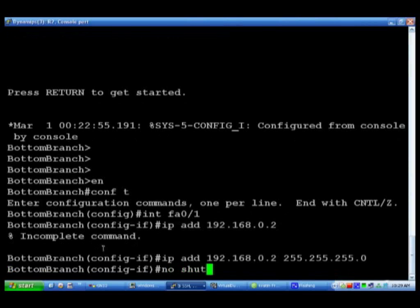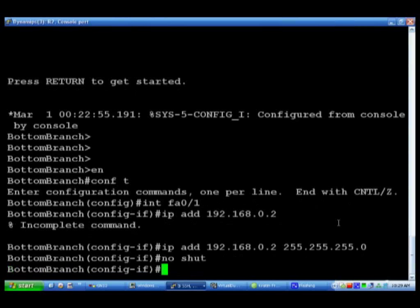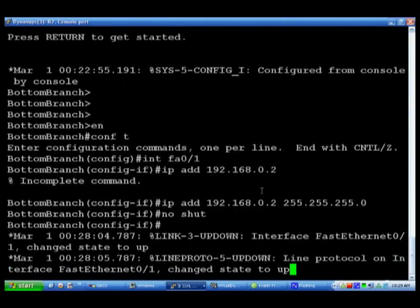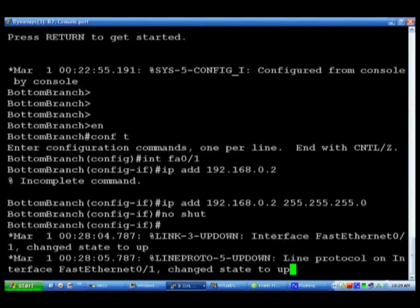There we go, and then do a no shut. You notice it gives us an incomplete command here. Obviously we're just missing a piece. Cisco can be very cryptic at times but other times it's actually reasonably helpful. There's the log coming up just saying interface fa0/1 changed state to up because we did actually no shut to that.